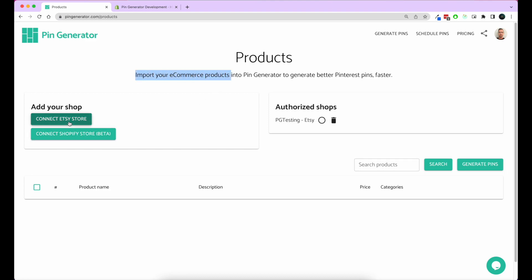There's the option to connect your Etsy store and connect to Shopify store. For us, we're going to be connecting a Shopify store.